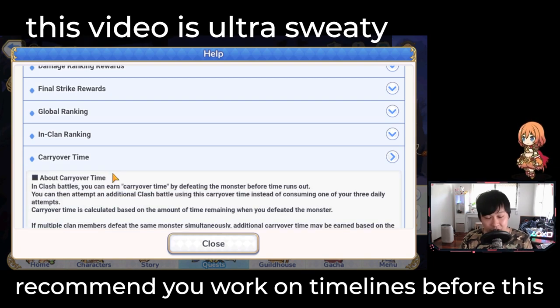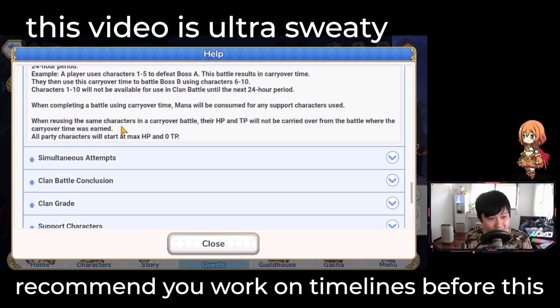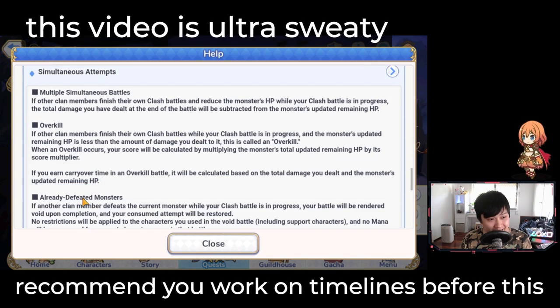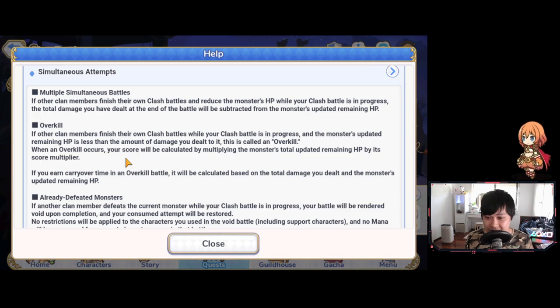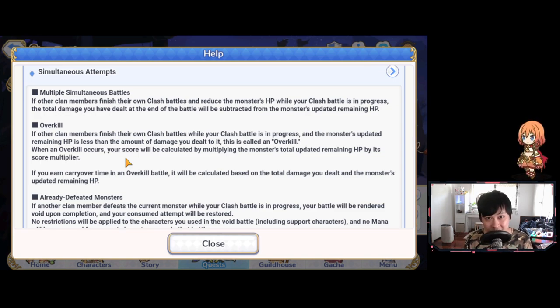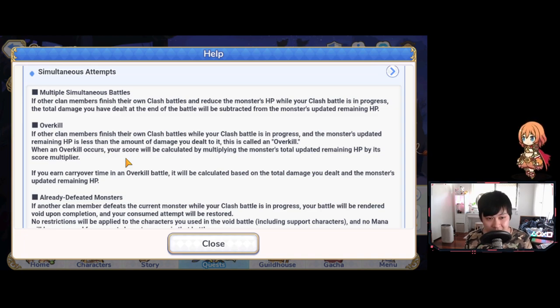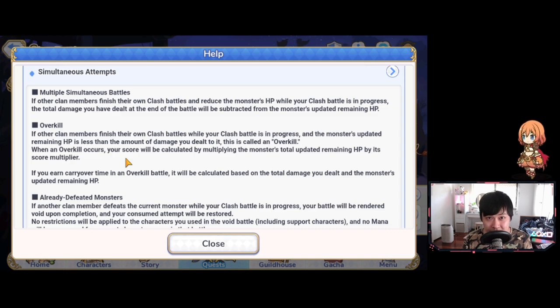We're going to be taking advantage or abusing the mechanics known as carry over time and overkill or simultaneous attempts and all this jazz. I know that this is a very controversial topic, but take this as an informational video only. I'm not saying we're doing it or not. You make your own decision. I'm just giving you the information. You can decide whether you want to use it or not.